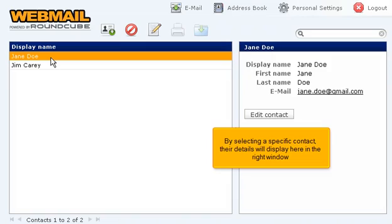By selecting a specific contact, their details will display here in the right window.